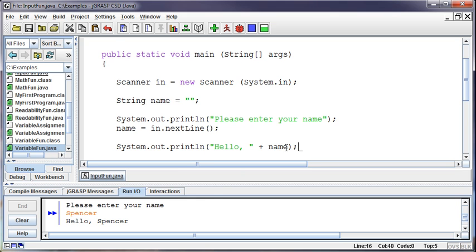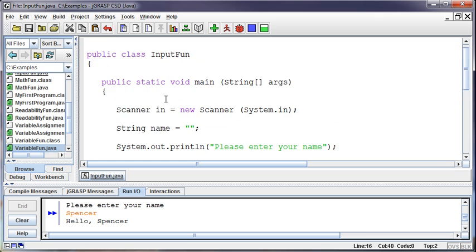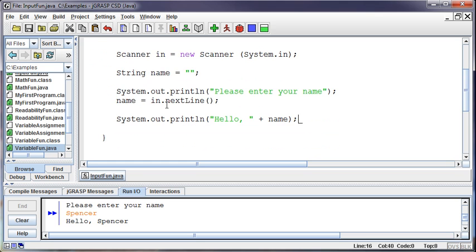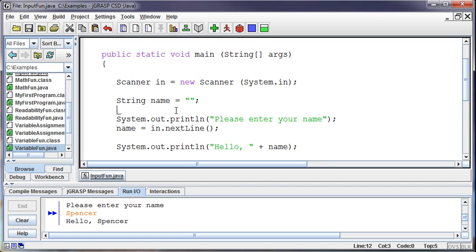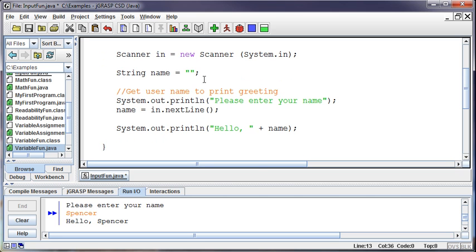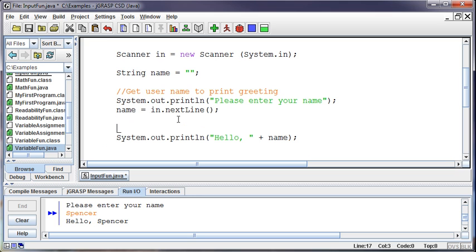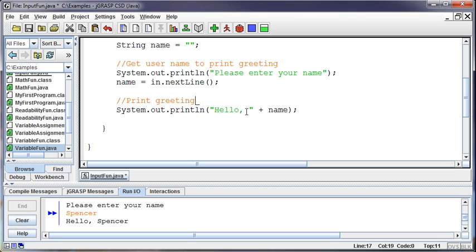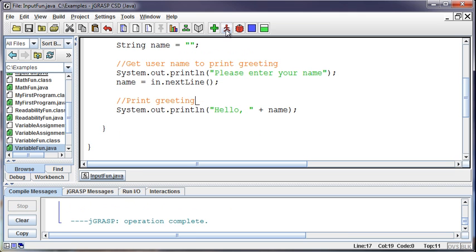And I probably ought to put some... I'm looking at my code and I'm not liking it. And the reason I'm not liking it is because I'm starting to get just a bunch of lines without any comments. So I'm going to say a little comment here that says something like get username to print greeting. So just a little line to tell me what's going on in the next few lines of code. And then maybe here I could say print greeting. Kind of just little notes to explain what's going on in the program.